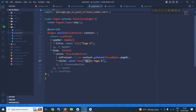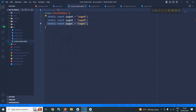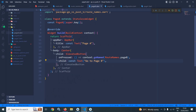The button has the text 'Go to Page B', meaning whenever I click on this button I should move to page B. To do that, I have used the method context.goNamed and in route names I have called routeNames.pageB. RouteNames is another file which contains the variables pageA, pageB, pageC having the values as 'pageA', 'pageB', and 'pageC'. So page A contains a button 'Go to Page B' and calls context.goNamed with routeNames.pageB.